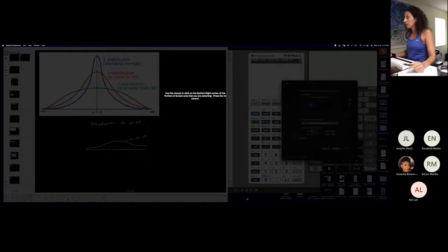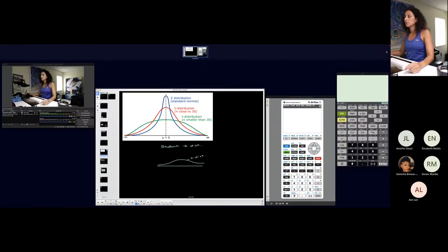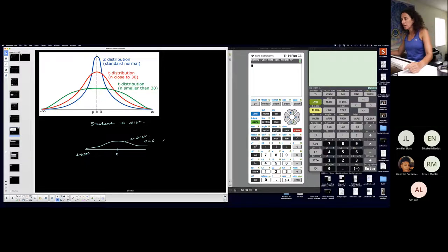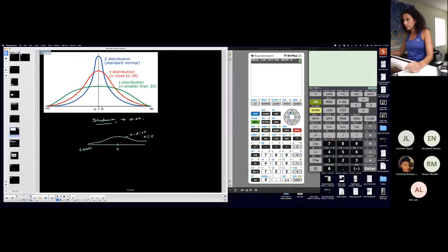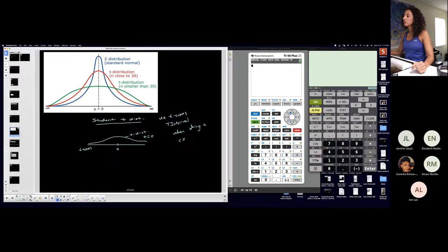When I write the student t-distribution, that means I have t-scores along the horizontal scale instead of z-scores. The center is still zero — the mean is zero — but the standard deviation for the population varies. We're on this distribution when the population standard deviation is unknown. You'll use t-scores for critical values when doing a confidence interval for a mean and sigma, the population standard deviation, is unknown.